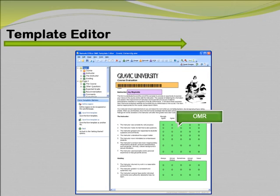OMR bubbles are the areas on a form a respondent fills in to correspond with their answer choices. On the course evaluation shown, these areas refer to ratings on the instructor, grading, and more.